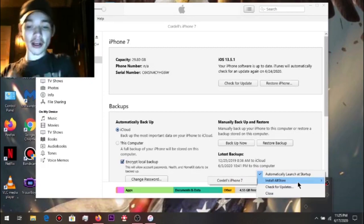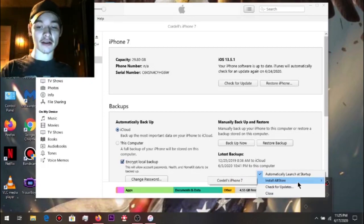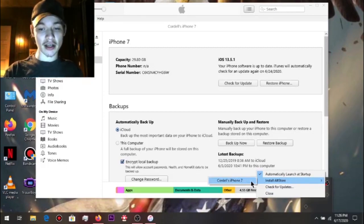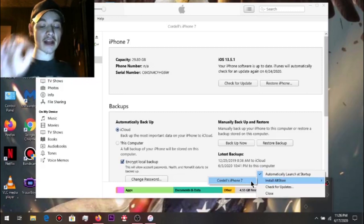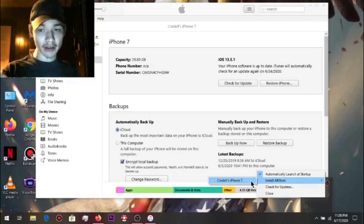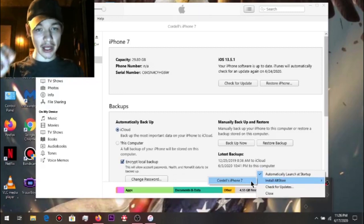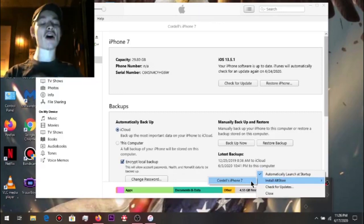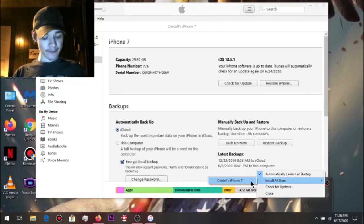There you go — there's my iPhone 7. Once you click on it, it'll tell you that it's installing. Once it's complete, you go to your phone and you'll look at it.